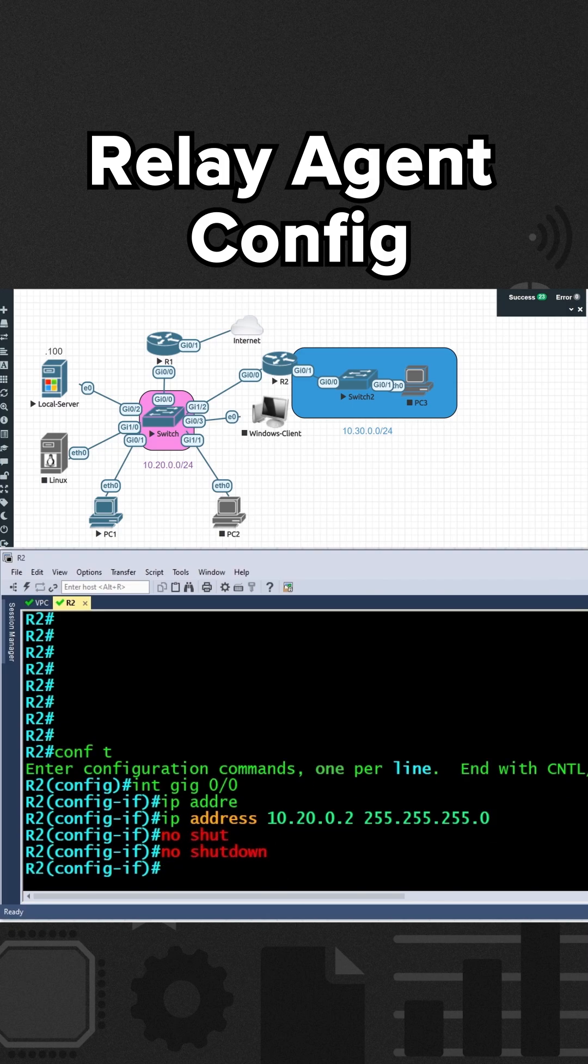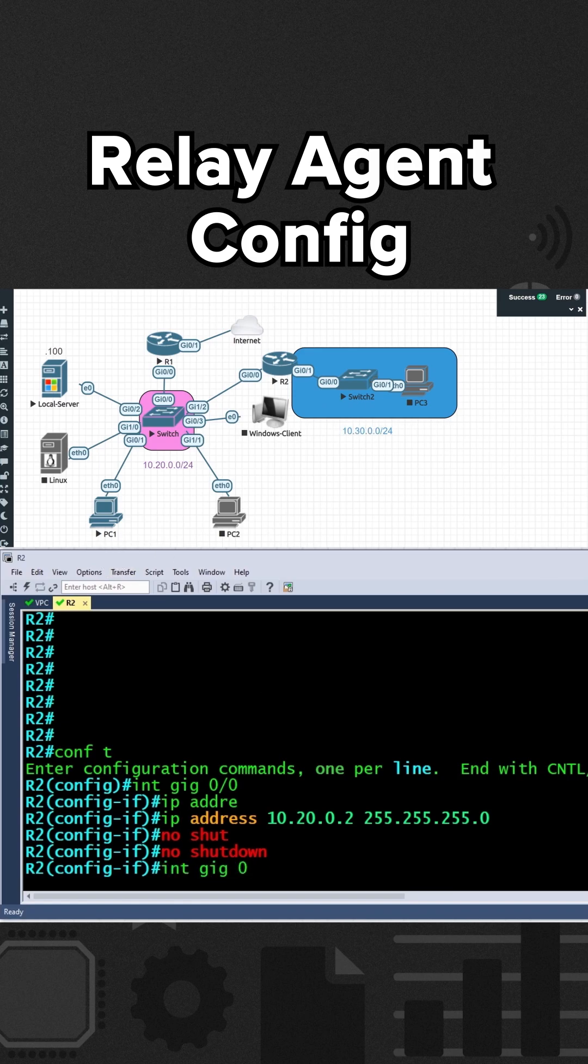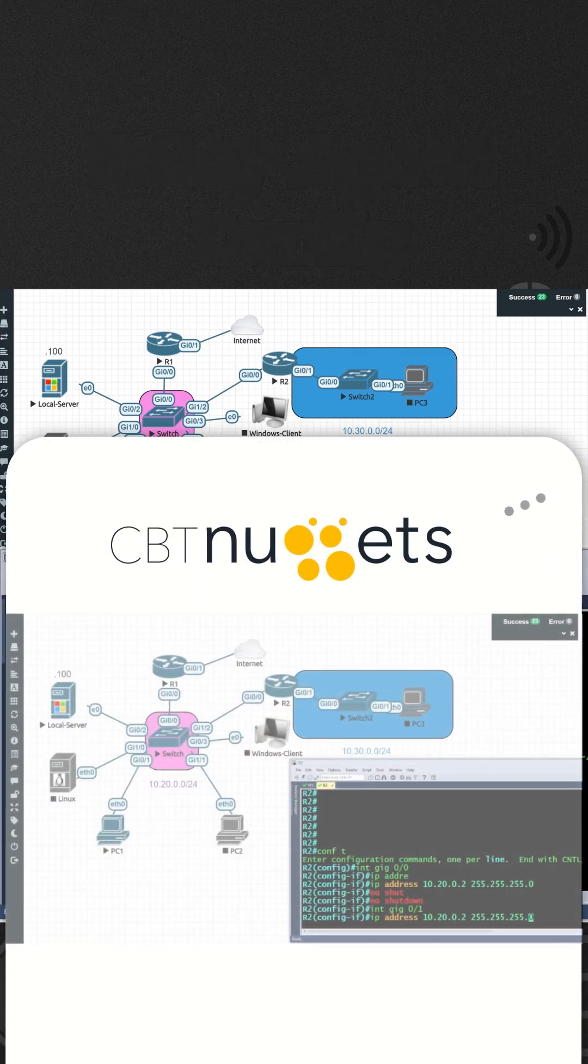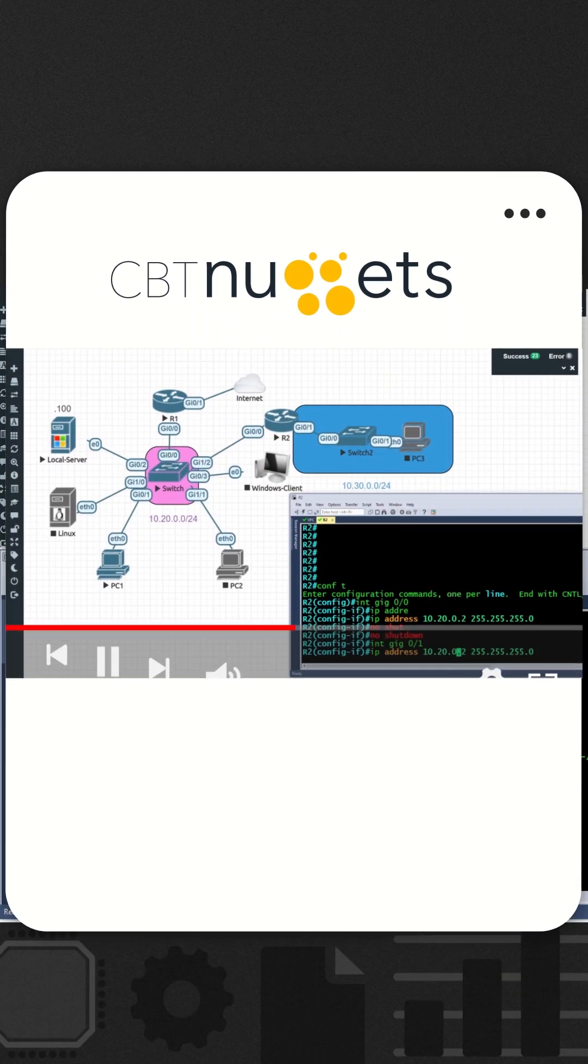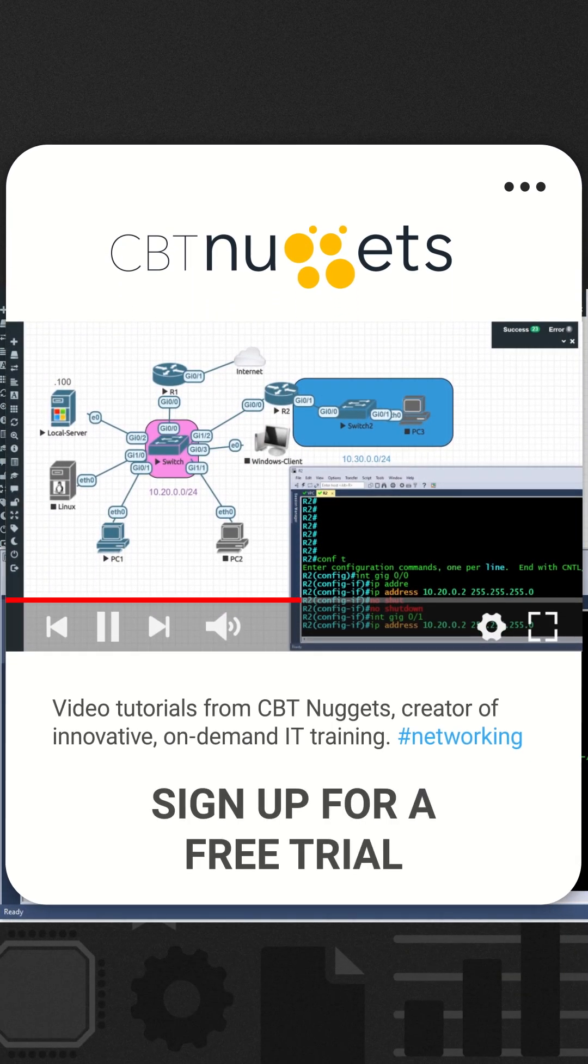And then we'll go over to interface Gig01 and do a similar treatment over there, but for the 10.30 network. So we'll go to interface Gig0/1, and I'll hit the up arrow key a few times. This is going to be .30, representing the 10.30 network.